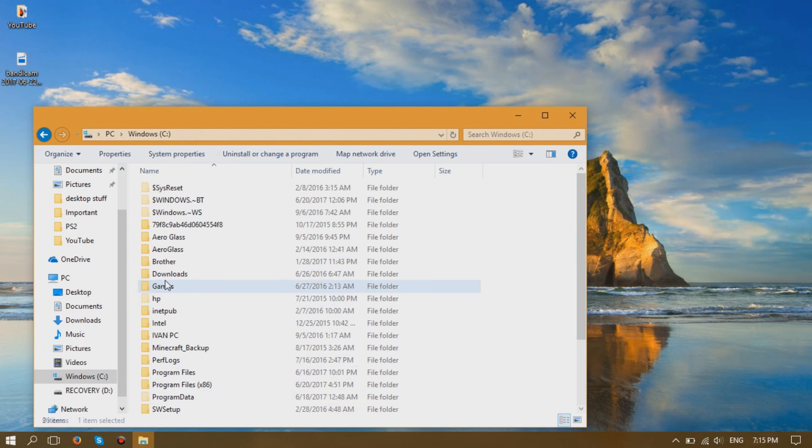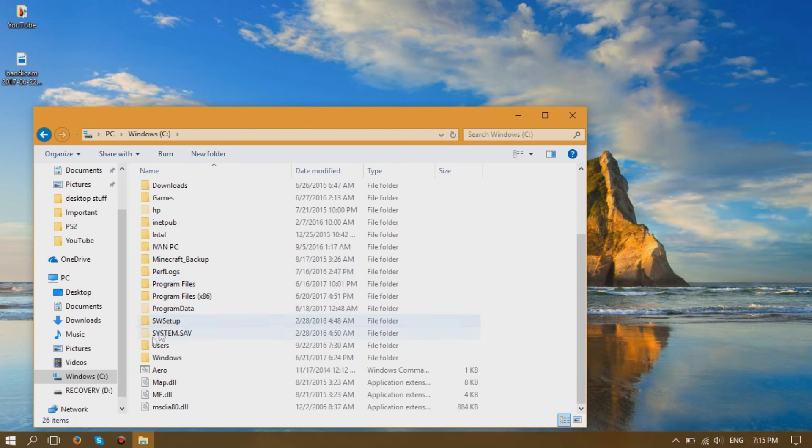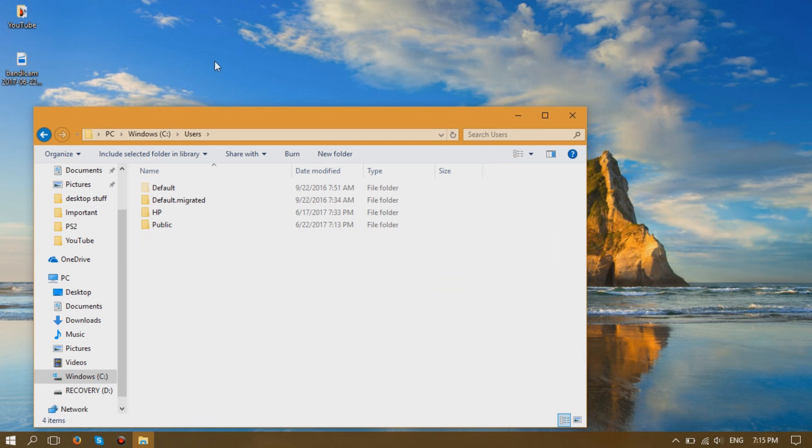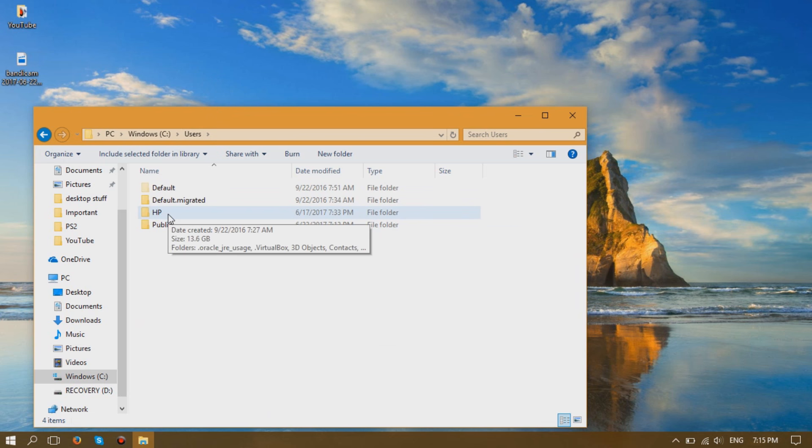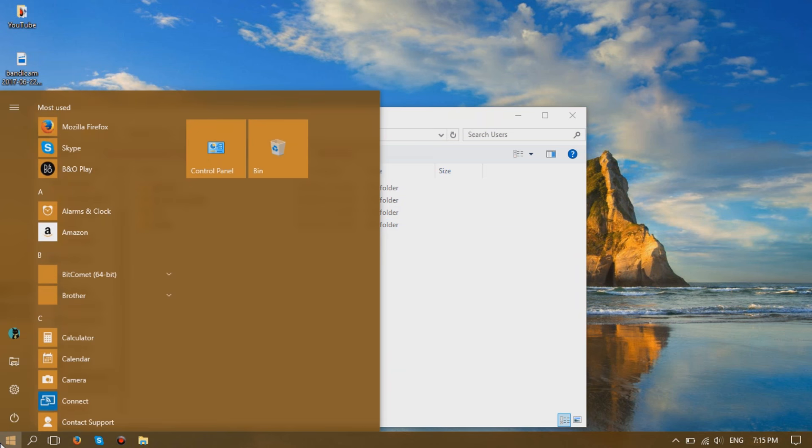click on Windows, then you should click the folder called Users. In this folder, you should click your computer name. In my case it's called HP. In your case it may be something different, and